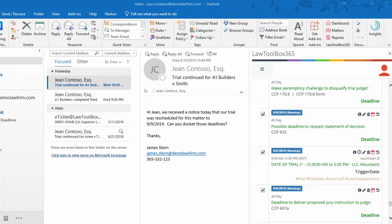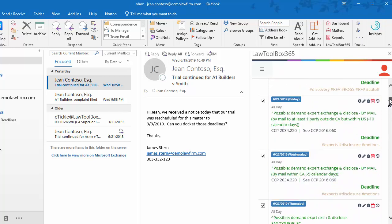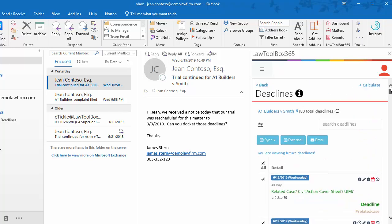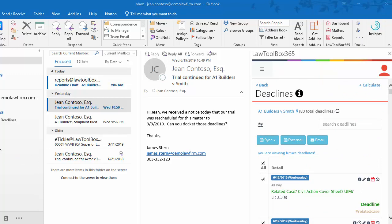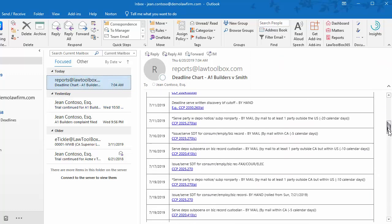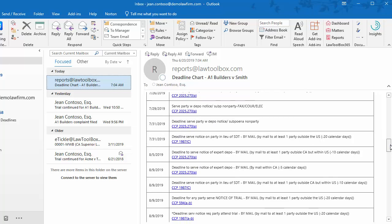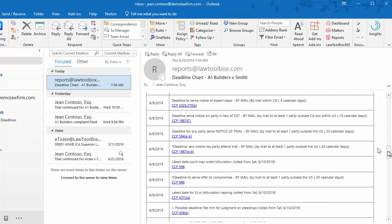This is a great time to send an email to your team with a list of the regenerated trial deadlines. Here's the report I'm going to forward to the attorneys on the case. Attorneys can see which deadlines were rolled forward or backward off weekends and court holidays based on the rules, and they can click on authority links for complex deadlines.